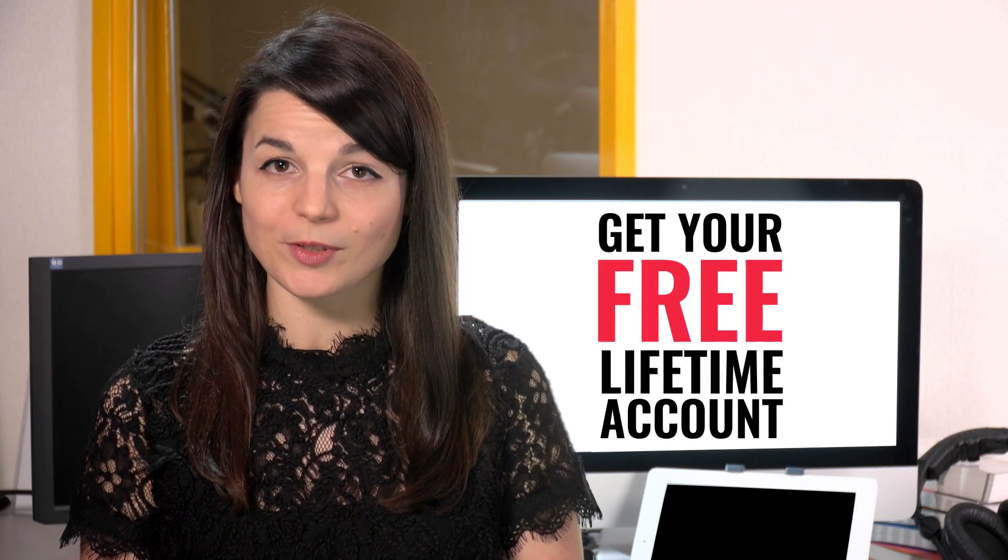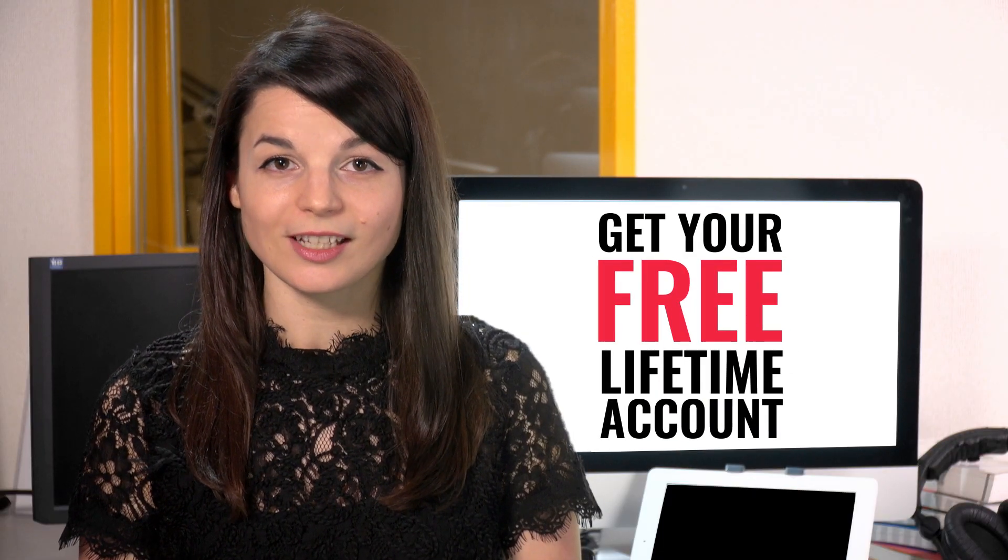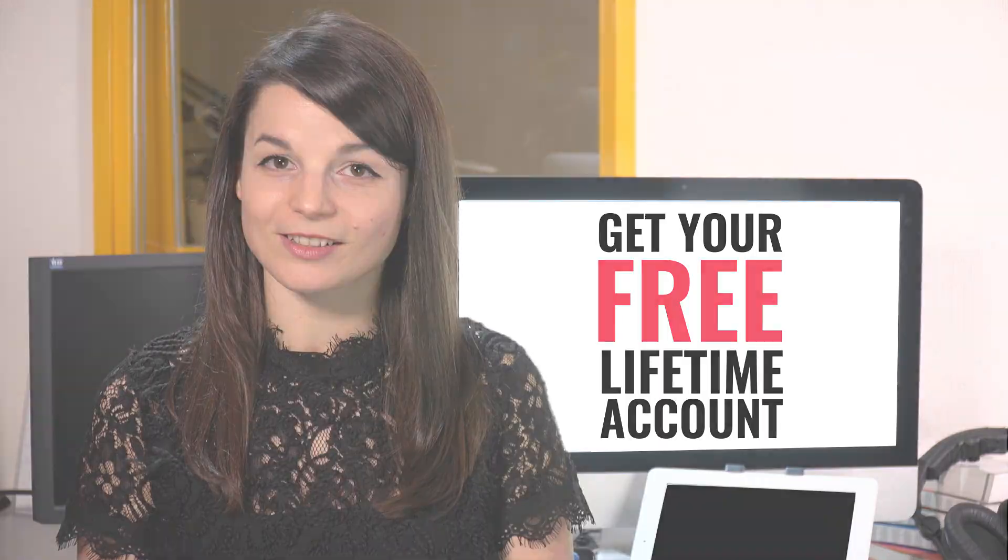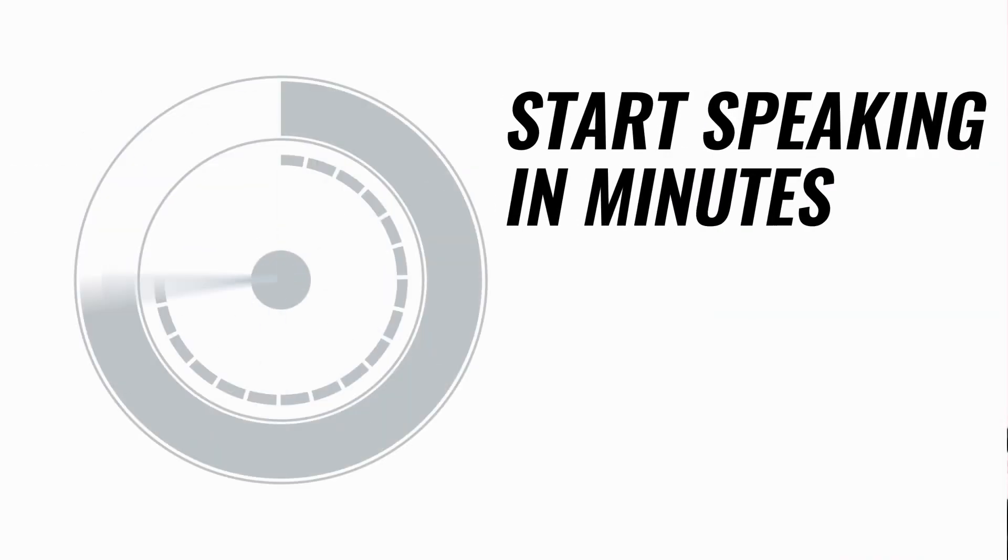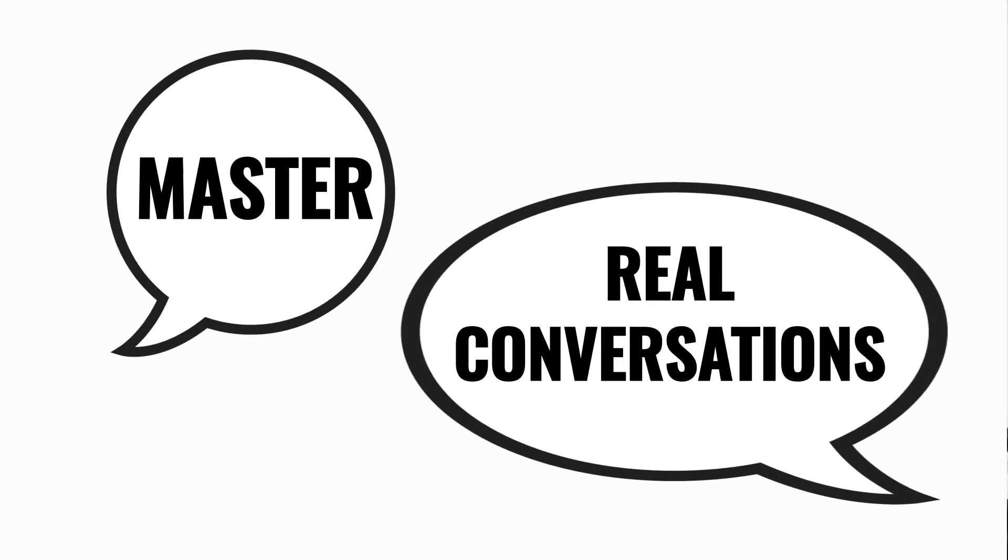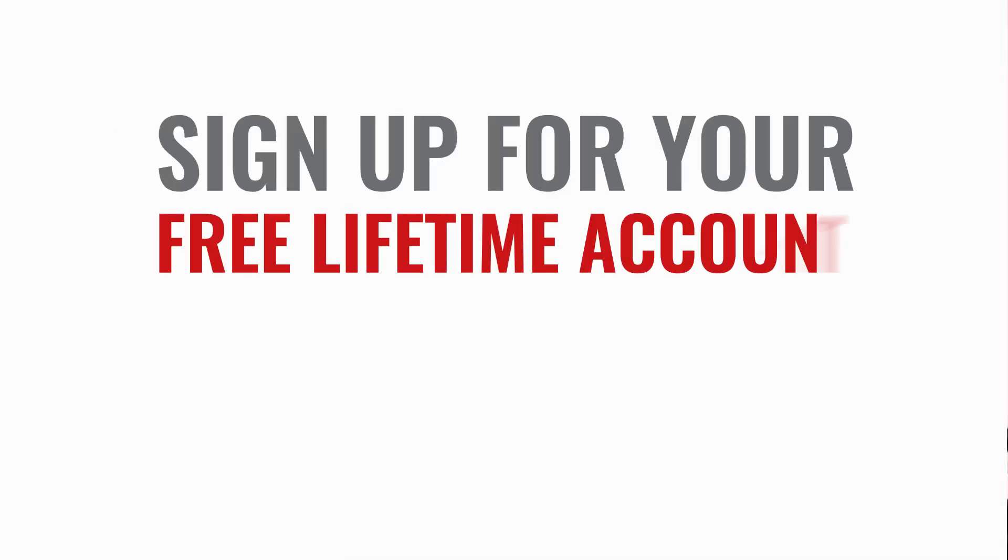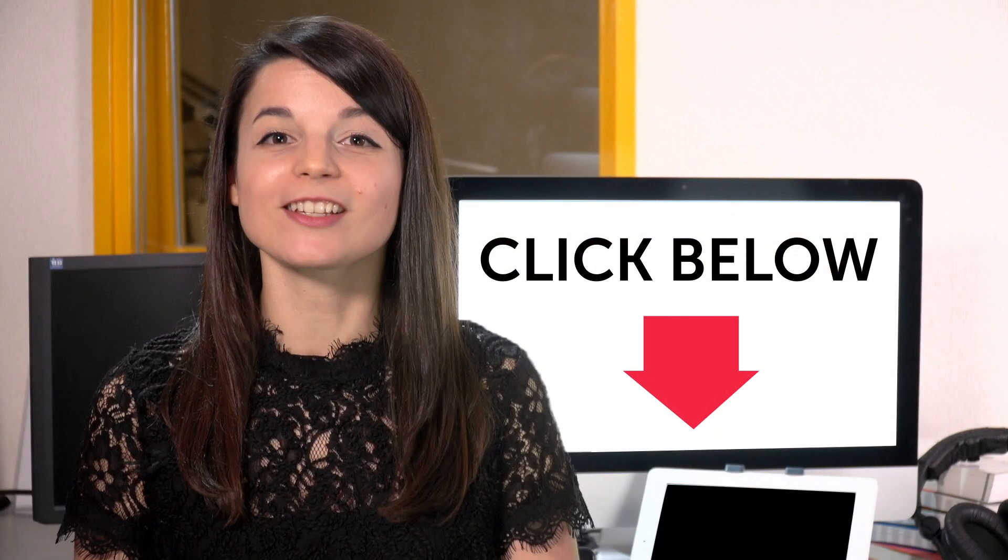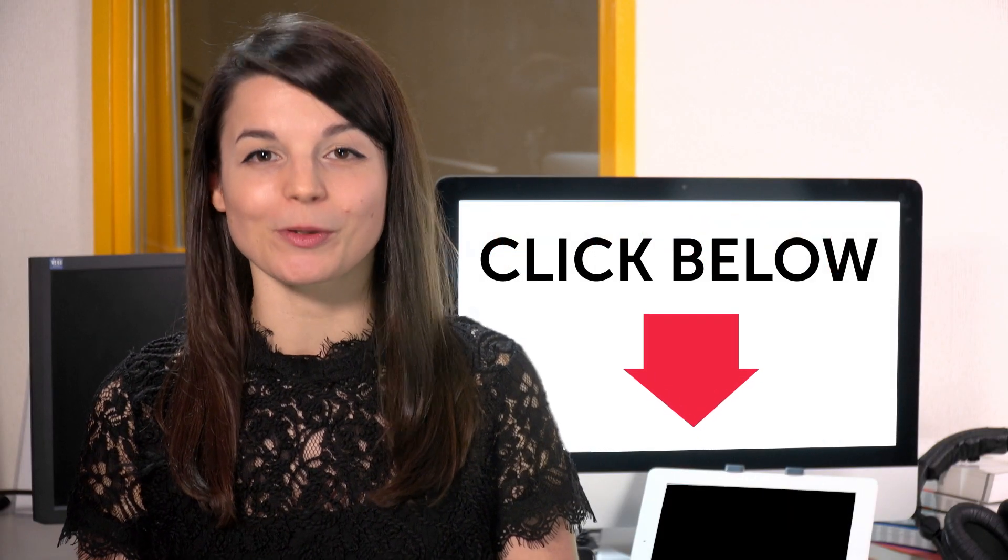Want to speed up your language learning? Take your very first lesson with us. You'll start speaking in minutes and master real conversations. Sign up for your free lifetime account. Just click the link in the description.